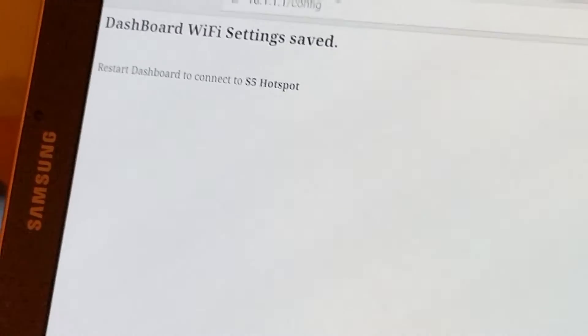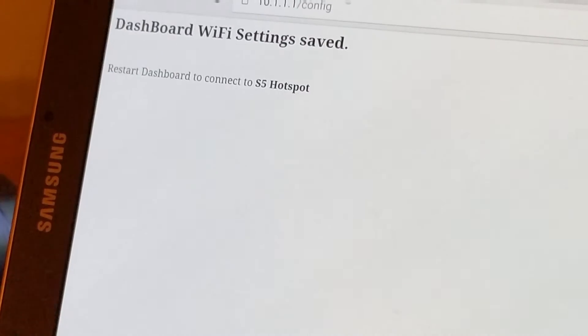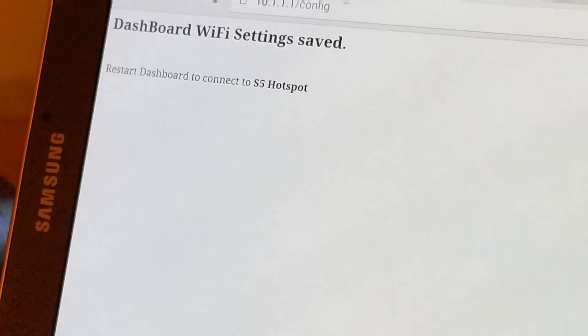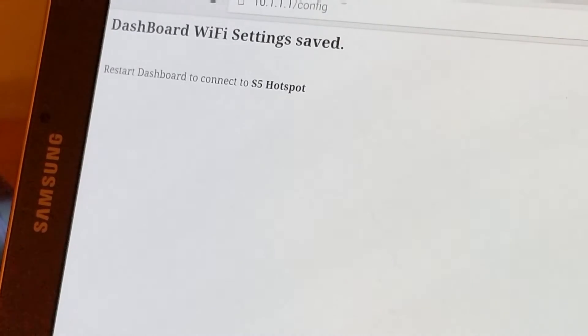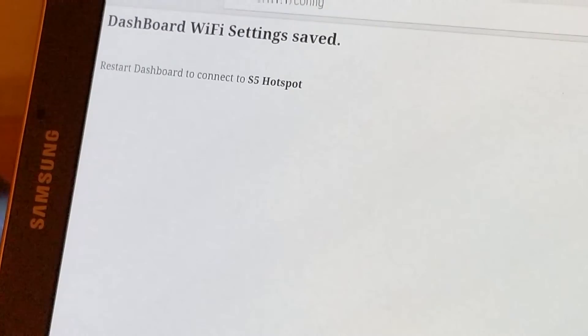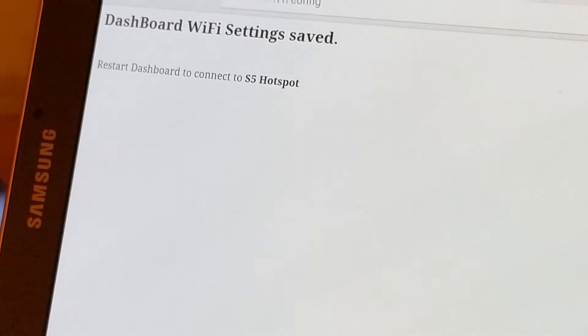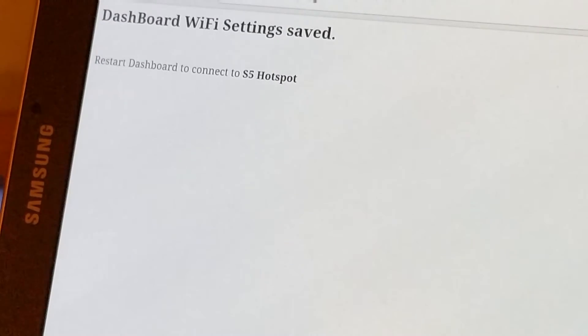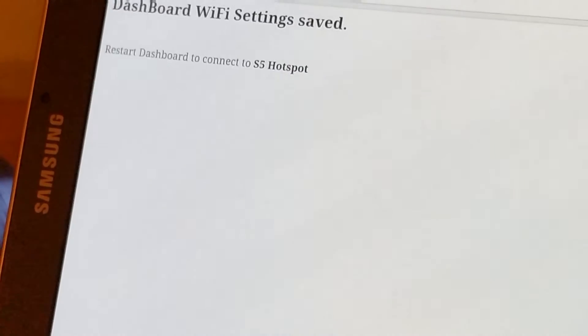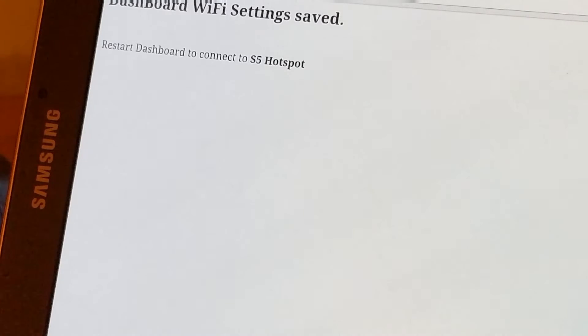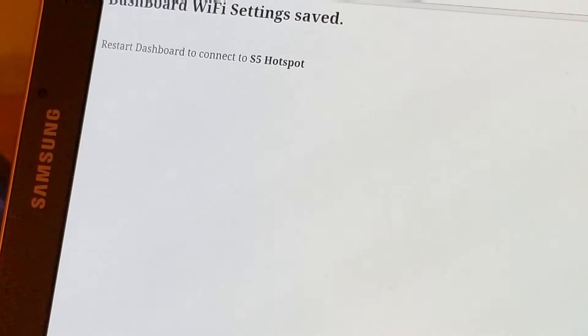Whereupon you will be told that your wifi settings have been saved and then restart the dashboard to connect to the network called S5 hotspot. And that's it. That's all you've got to do now is switch it off on the game and it will automatically connect to your network.